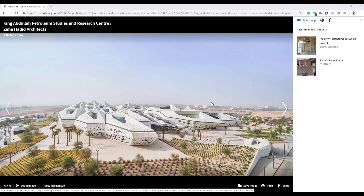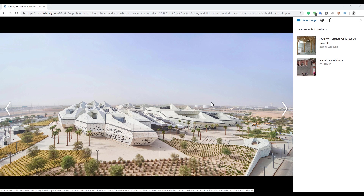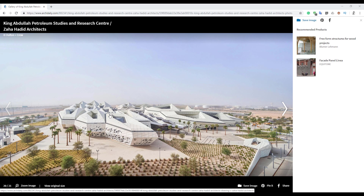Hello everyone and welcome back to my tutorial. On your screen you can see the Zaha Hadid building in Saudi Arabia. We will create the mass form today. I will split this tutorial into two parts — the first tutorial we will create this part of the building, and the second one we will create the canopy. So let's get started.